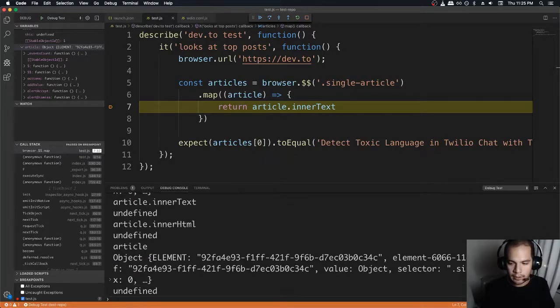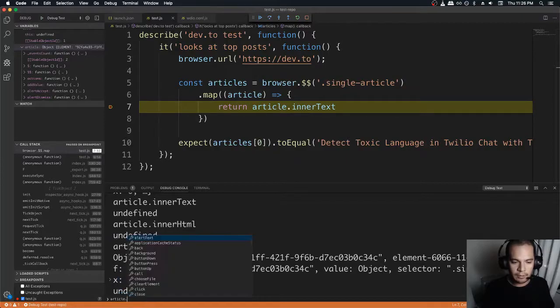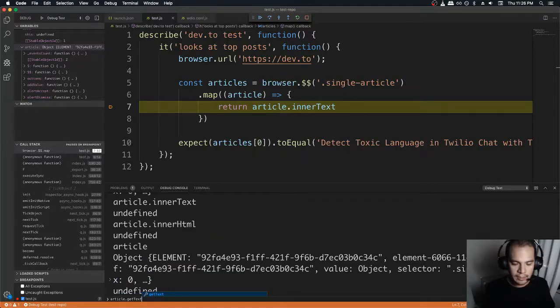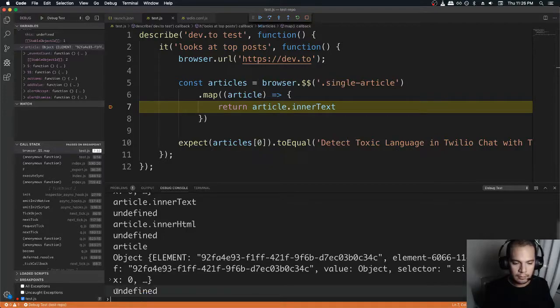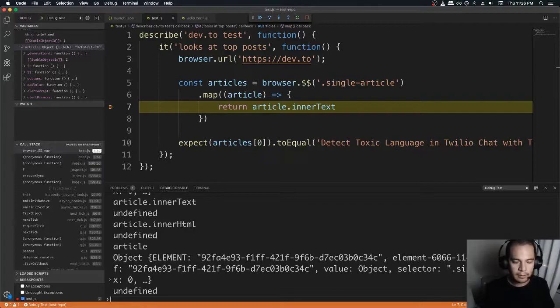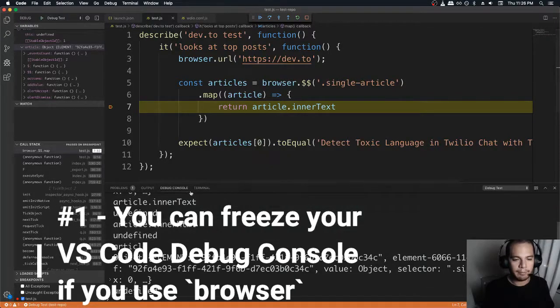Article is another object. Interesting. Can I do article dot get text? Oh. Article dot get text. Article dot get text. Okay.